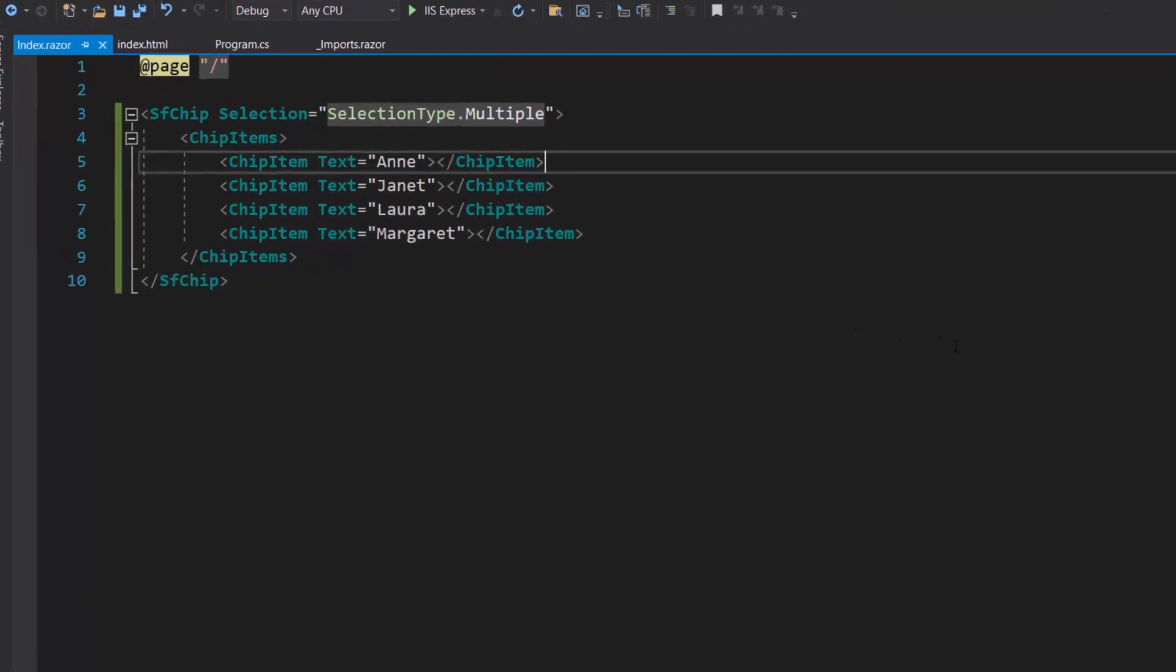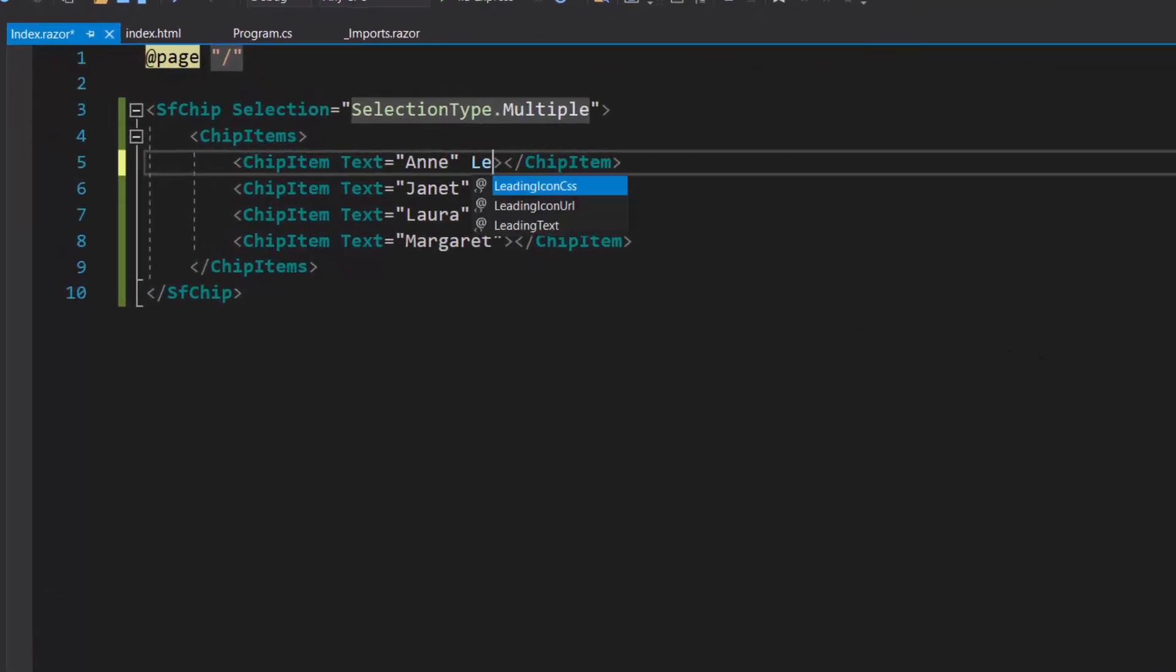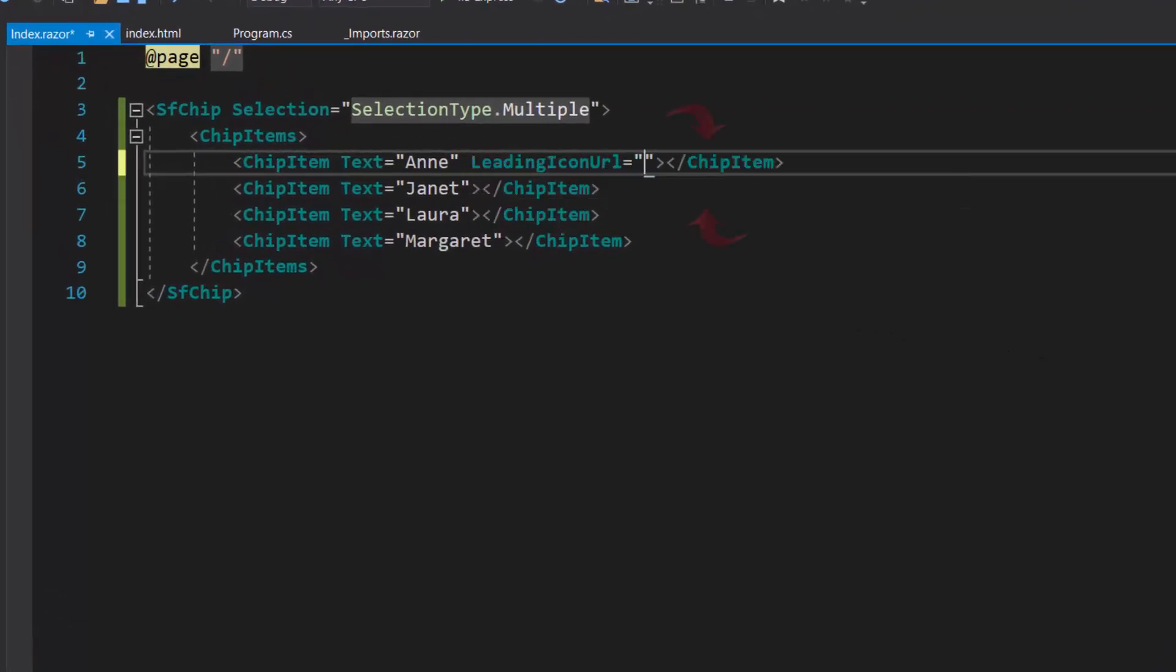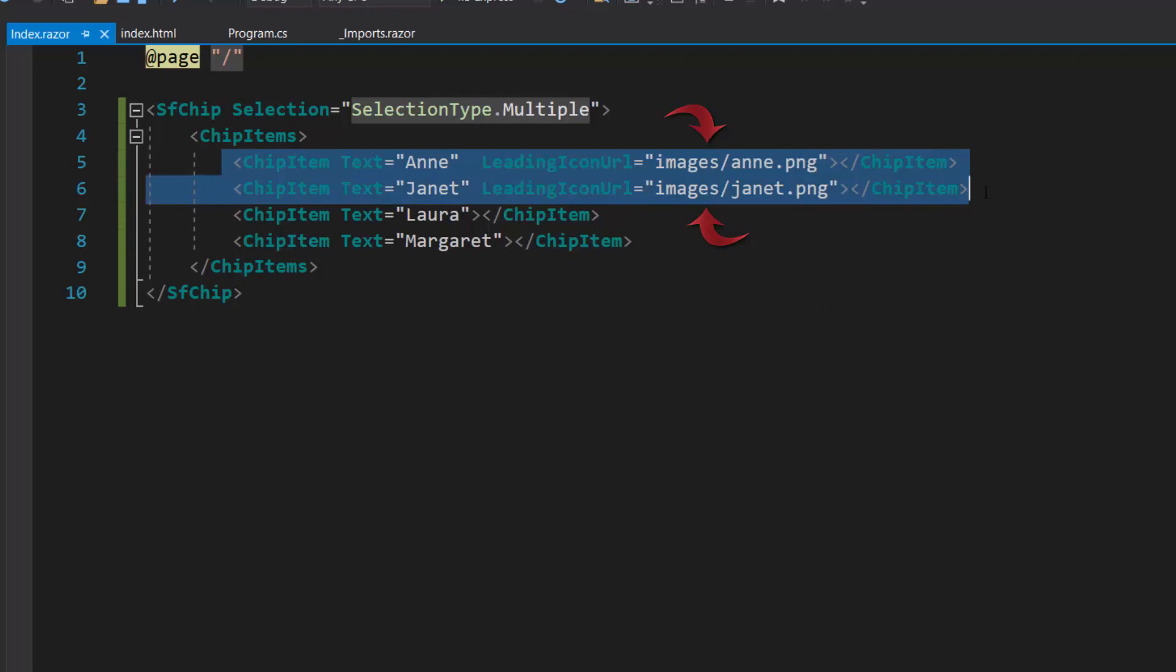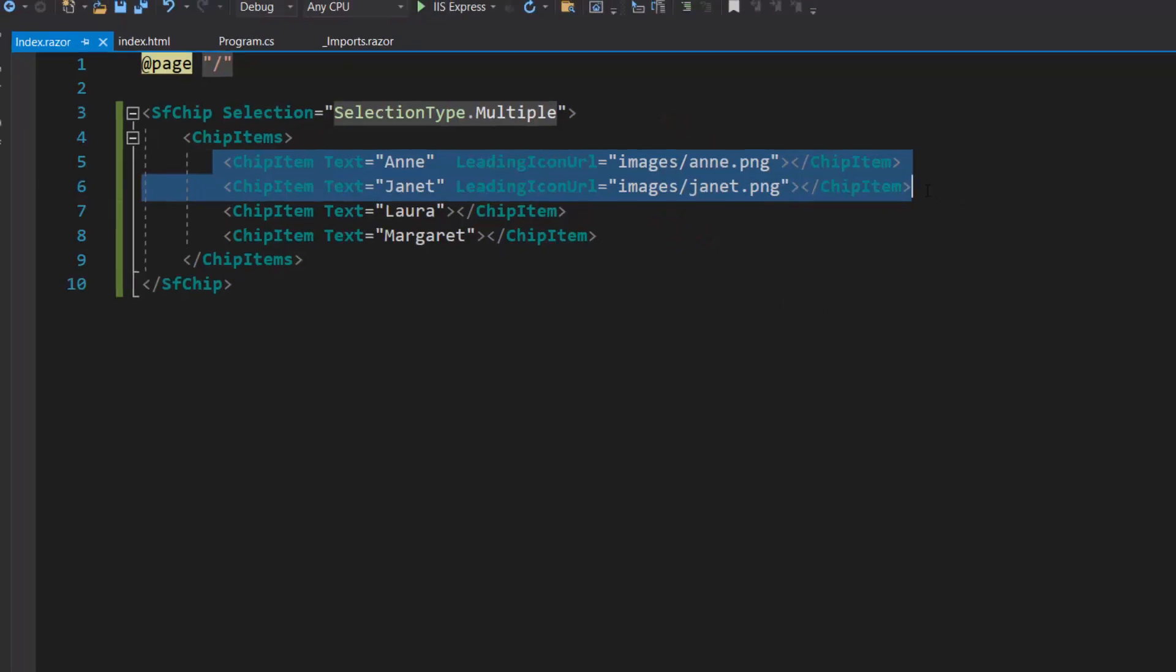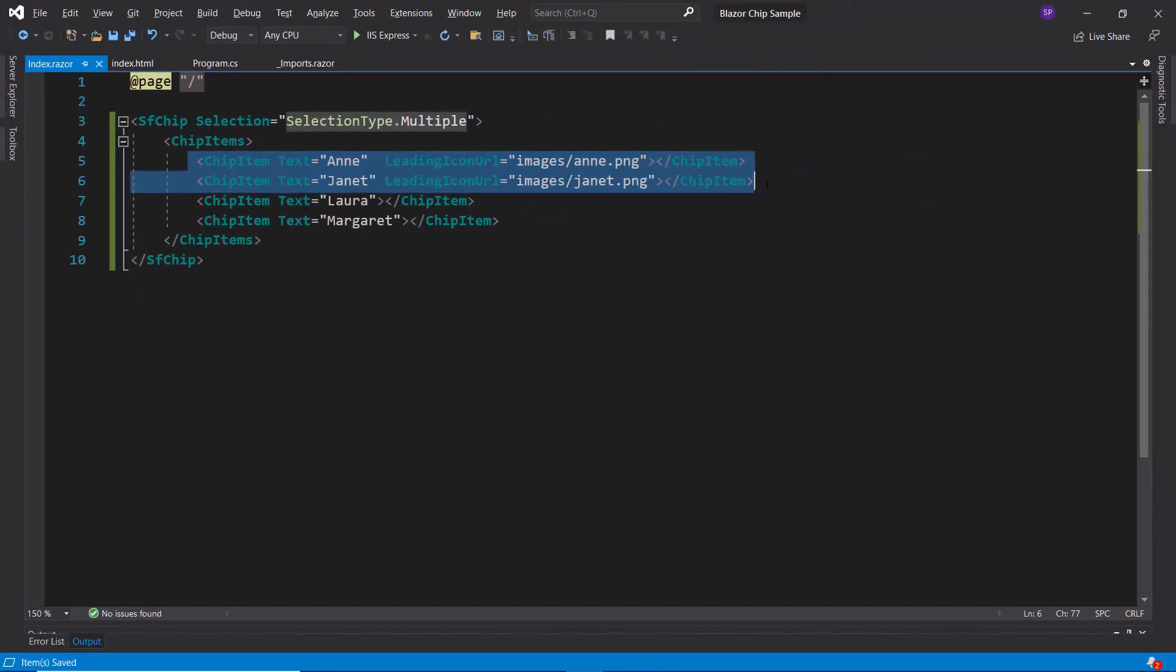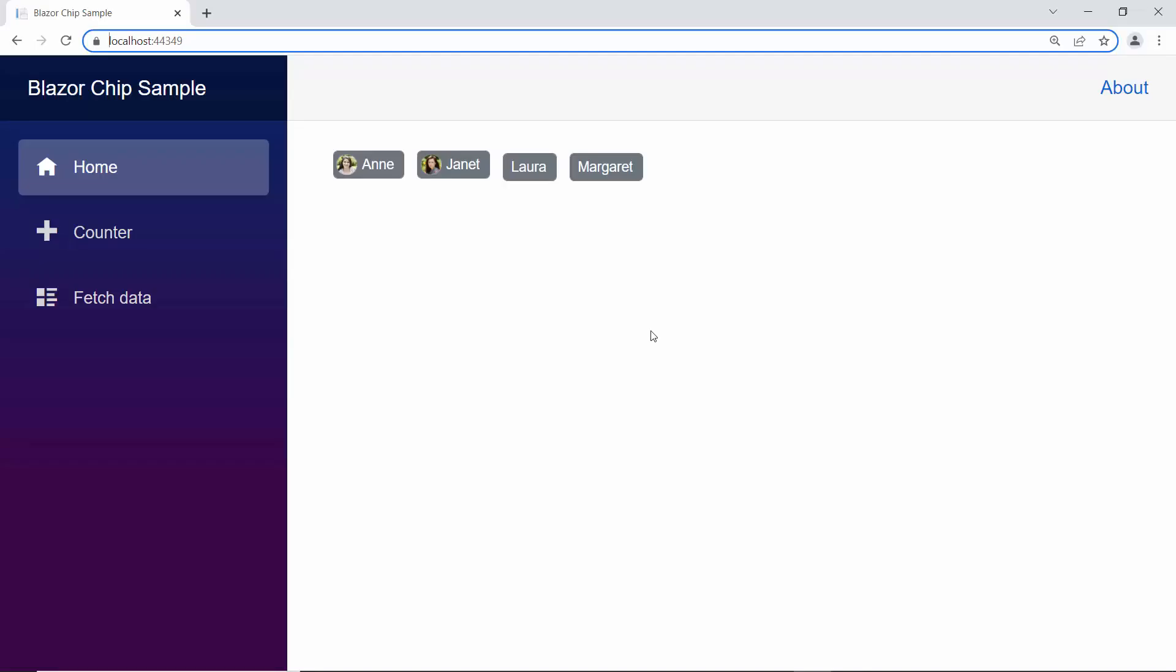I am going to set an image for this chip using the leading icon URL property by defining the property and setting the source path to it. You can see that the chips component displays with the image.